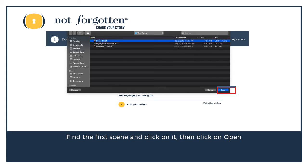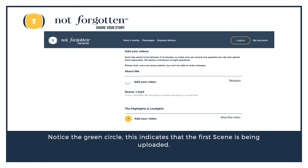You can upload MP4 files or .MOV files, either one or a combination of both. Once you've found the file, click on Open. Notice the green circle — this indicates that the first scene is being uploaded. Remember that depending on your network connection, this may take a few minutes to upload to our site.